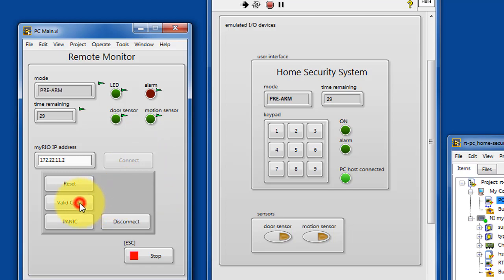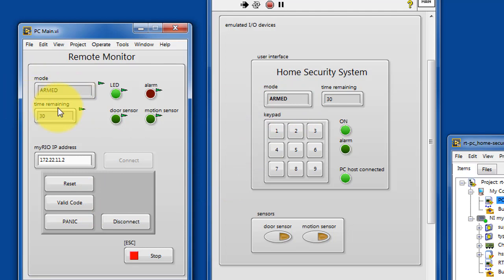Once connected you can emulate a valid key sequence to arm the system, or you can reset the system, or you can go directly to the alarm state.